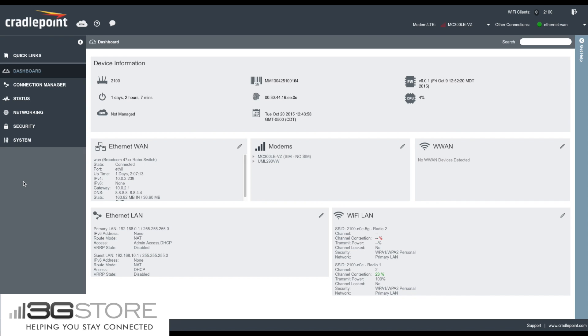Today we're going to look at how to set up a Wi-Fi WAN connection and how you can manage it on a compatible Cradlepoint router. We're doing this on an AER2100, but this applies to any Wi-Fi enabled Cradlepoint running firmware version 6.